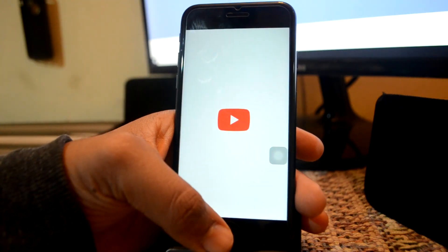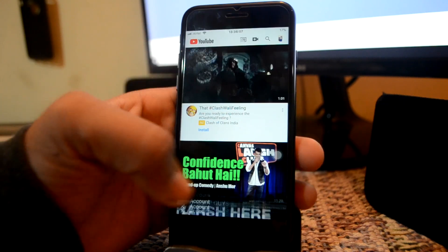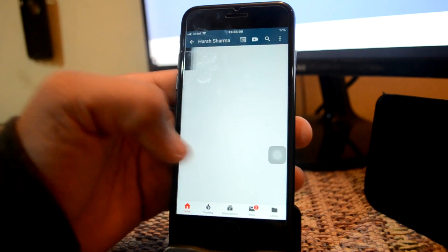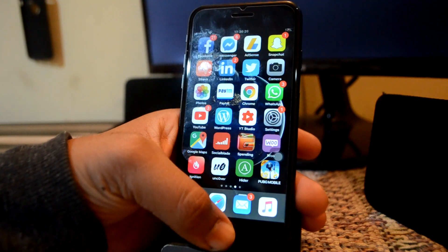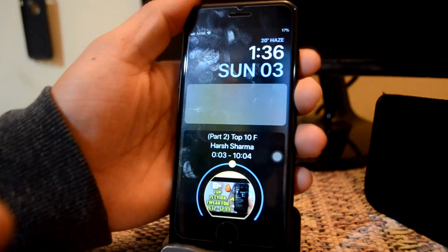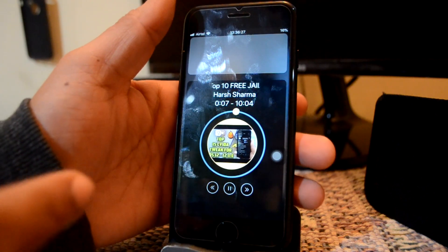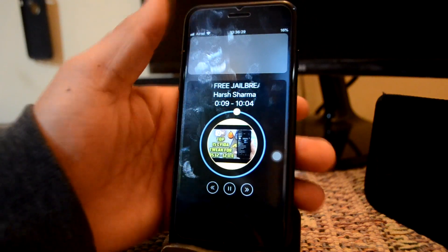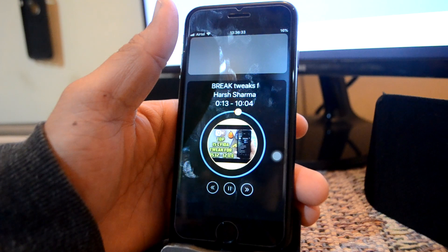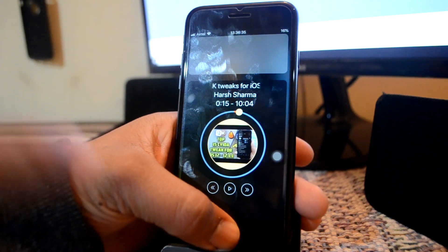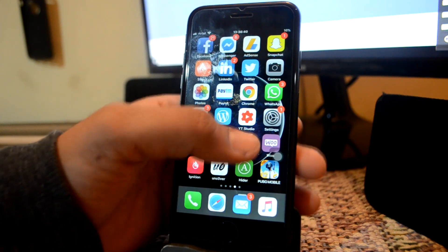Next up is YouTube D. YouTube D allows you to play YouTube even after escaping it. I'll just show you — I'll play one video. As you can see, the video is running in the background. This is due to a tweak called YouTube D. This allows you to play YouTube in your background. This is a very great tool which you can install.